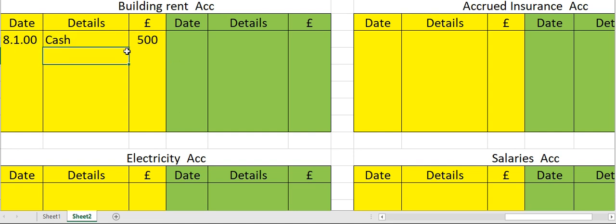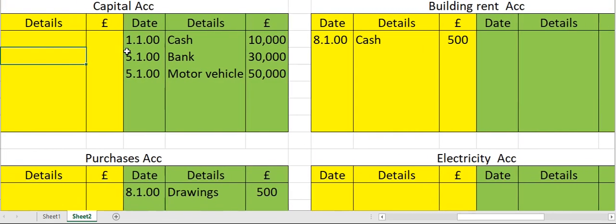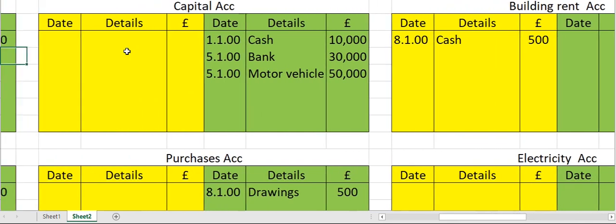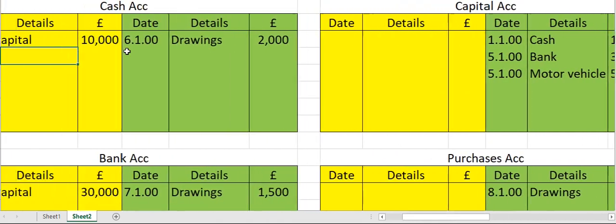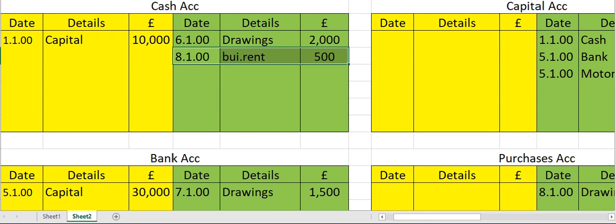Now go to your cash account. On the credit side, enter building rent 500 in the cash account.